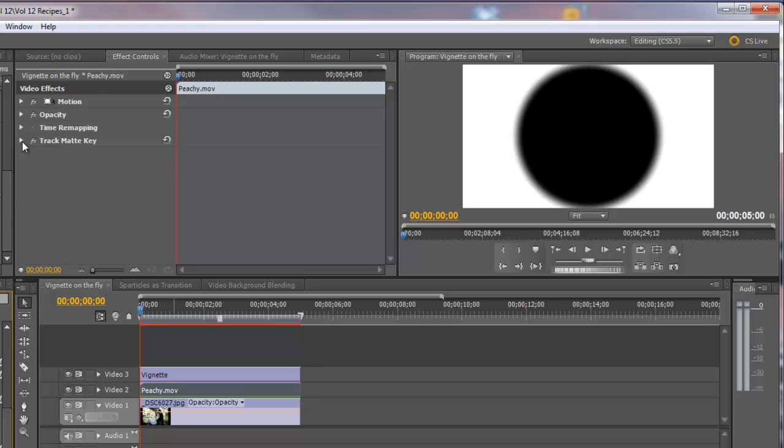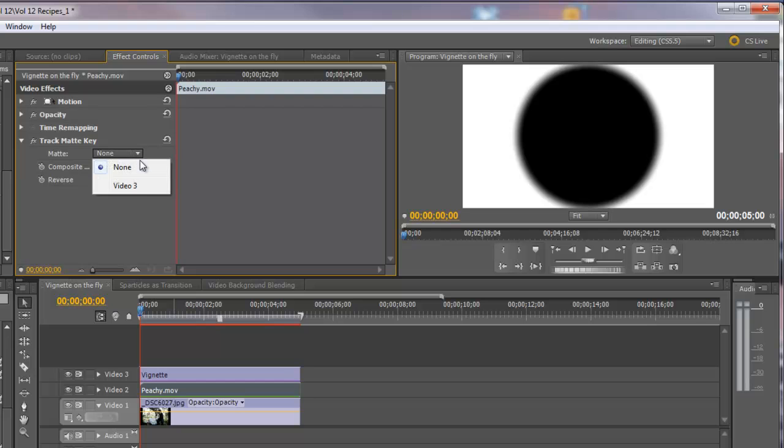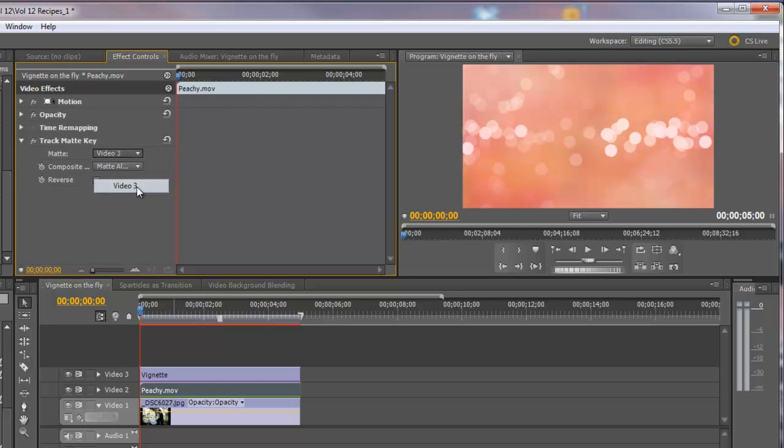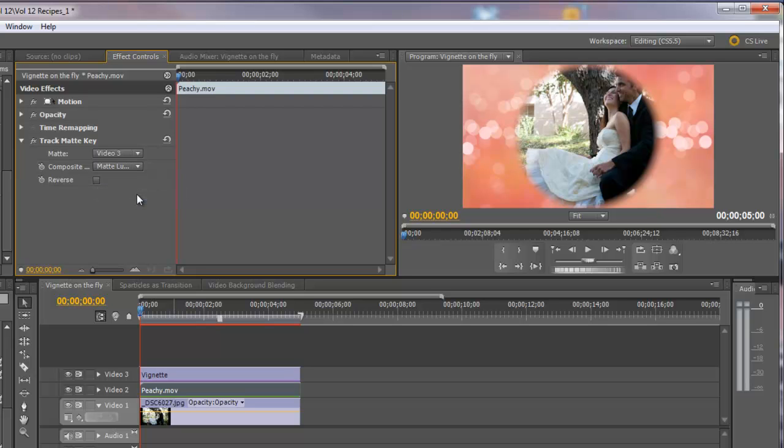Come up here in the track matte key settings and change, tell it to the matte is on video track 3, and we're going to change the composite mode to luma. Now, look what's happened here. We have cut a hole, this matte has cut a hole through the video background to the photograph, which is exactly what we want.